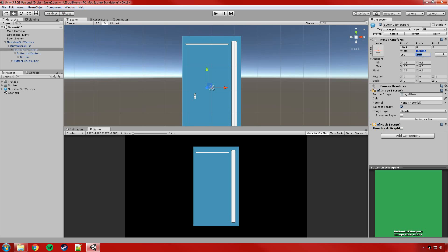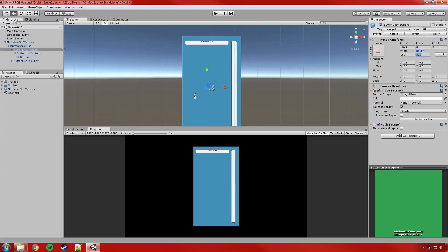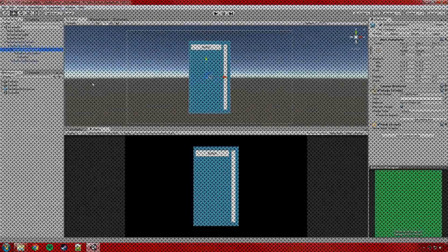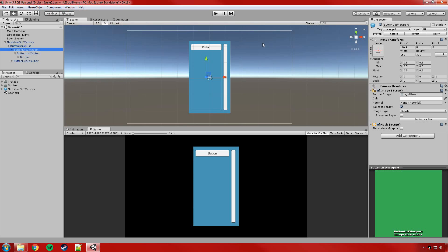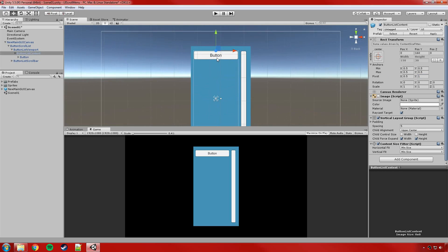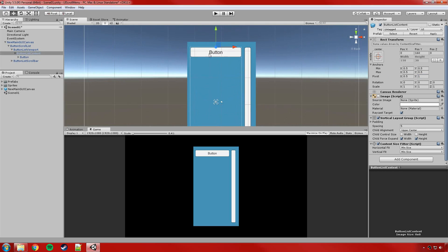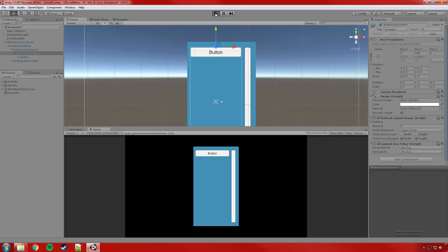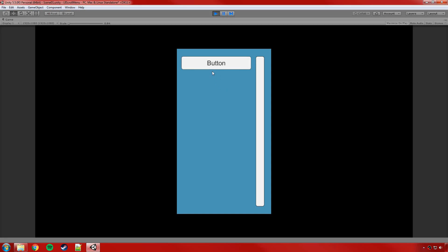Sorry about that — I'm not quite sure why it jumped, but moving things back and hitting Apply a couple of times fixed it. So all I did was set the content object's pivot Y to 1, and as you can see it's now positioned at the top. Running the scene, the button sits in the correct spot and we can click on it, but we can't scroll yet because there's nothing to scroll.